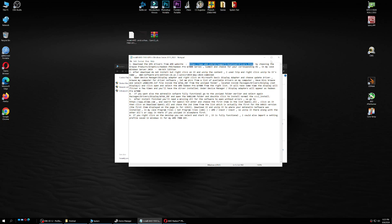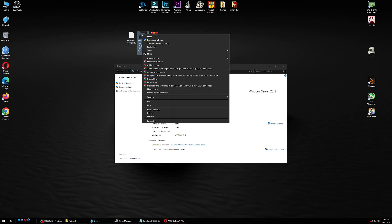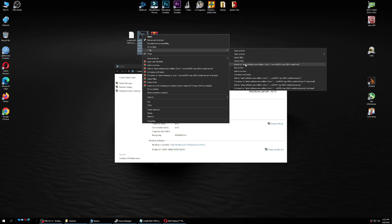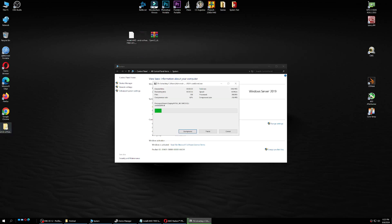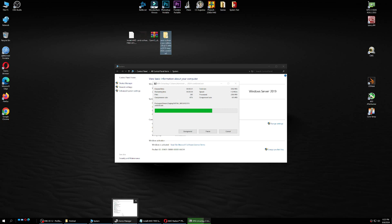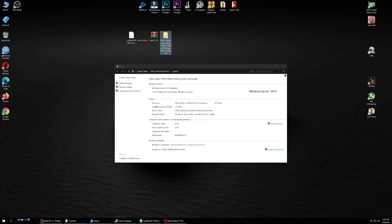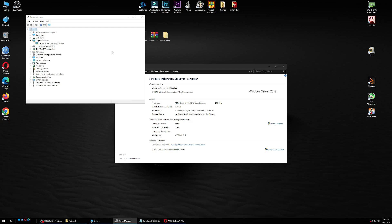Once downloaded, right-click on the file — don't double-click to install. Use 7-Zip and select 'Extract To' to create a folder. If you select 'Extract Here' it will fill your desktop with all sorts of files, so use 'Extract To' to create a named folder. As you can see, it starts to extract. After this is finished, we will open Device Manager and install the driver for the GPU.